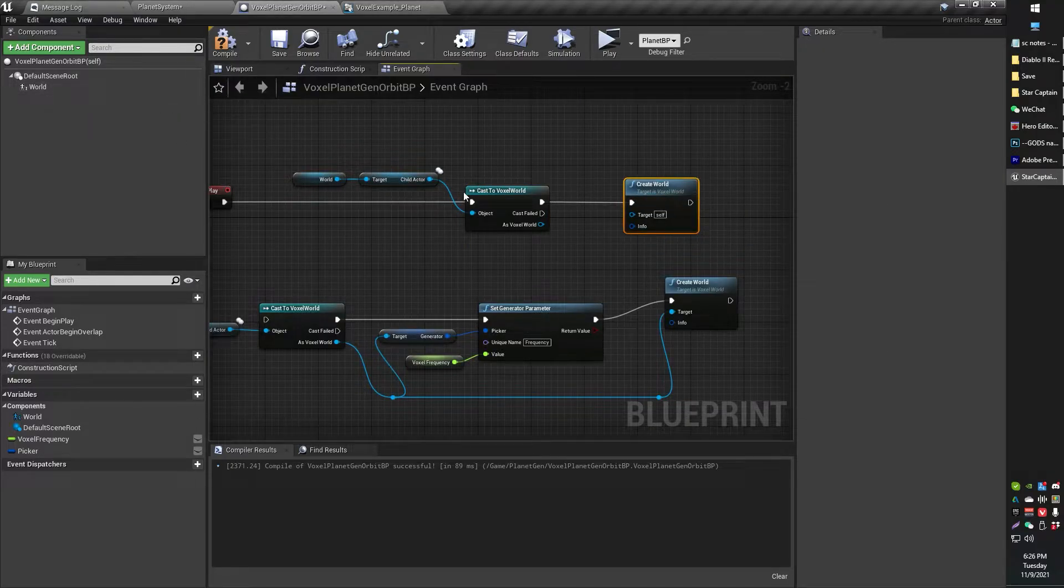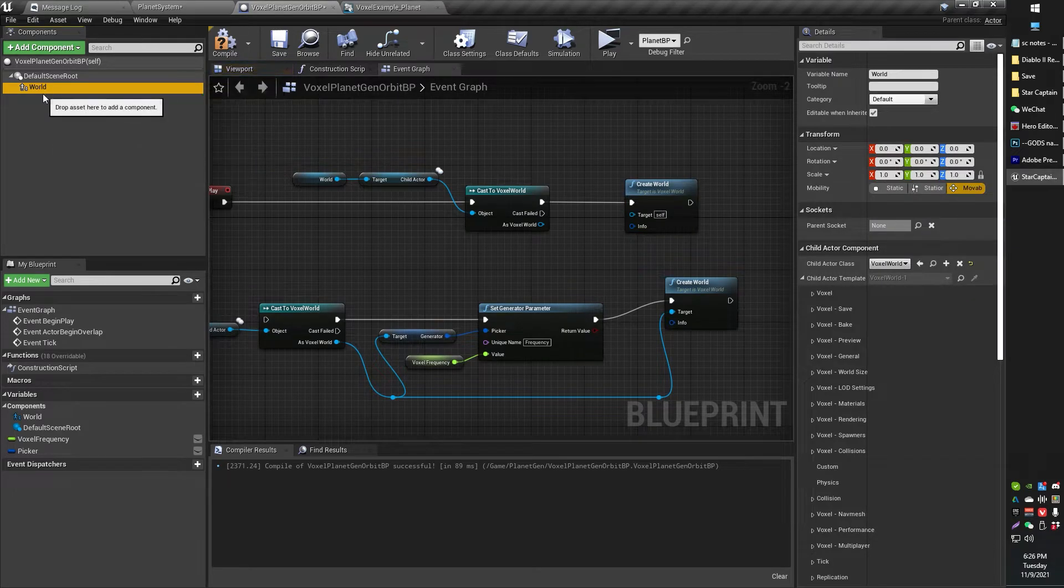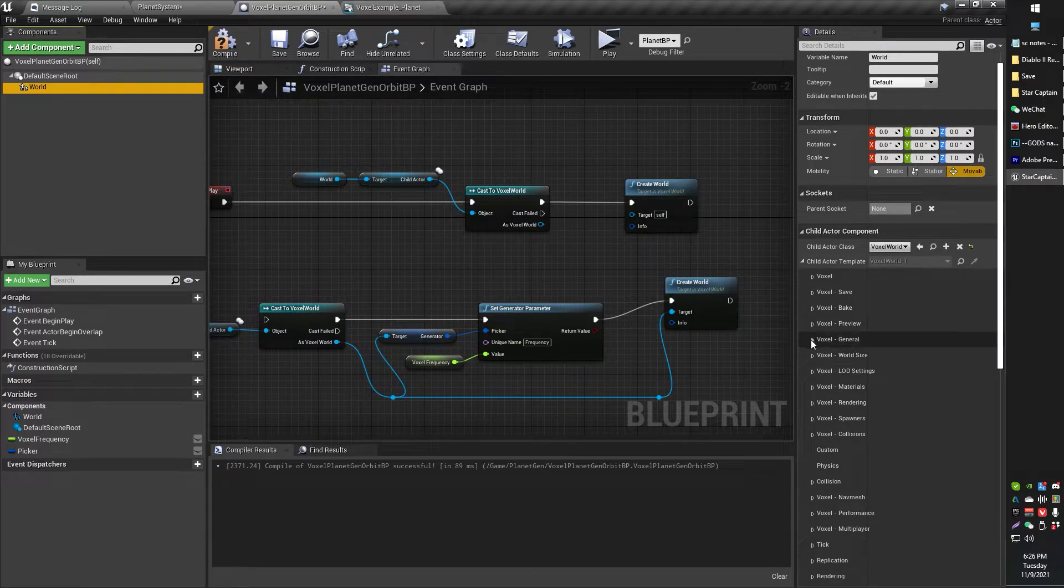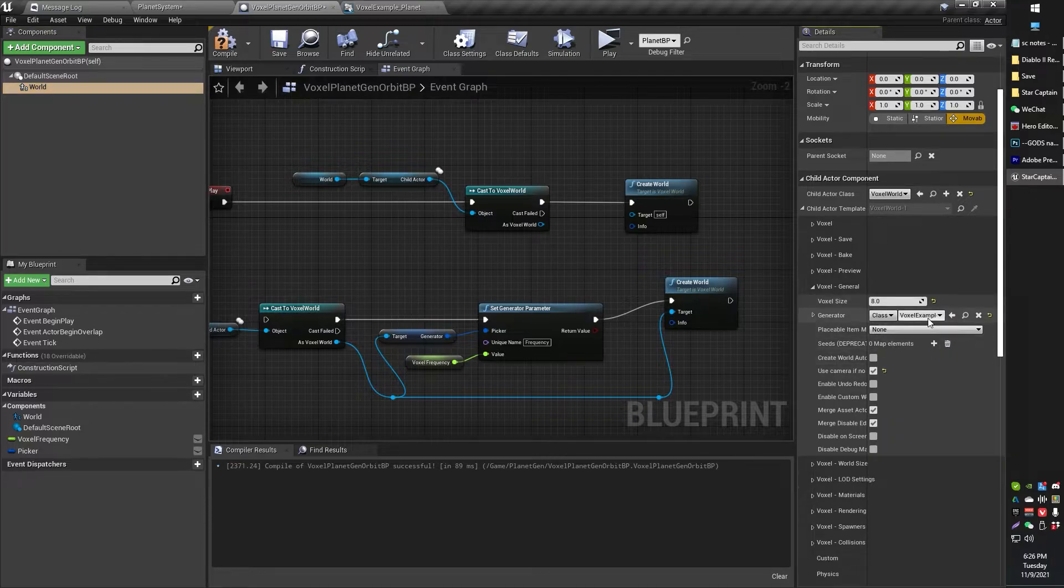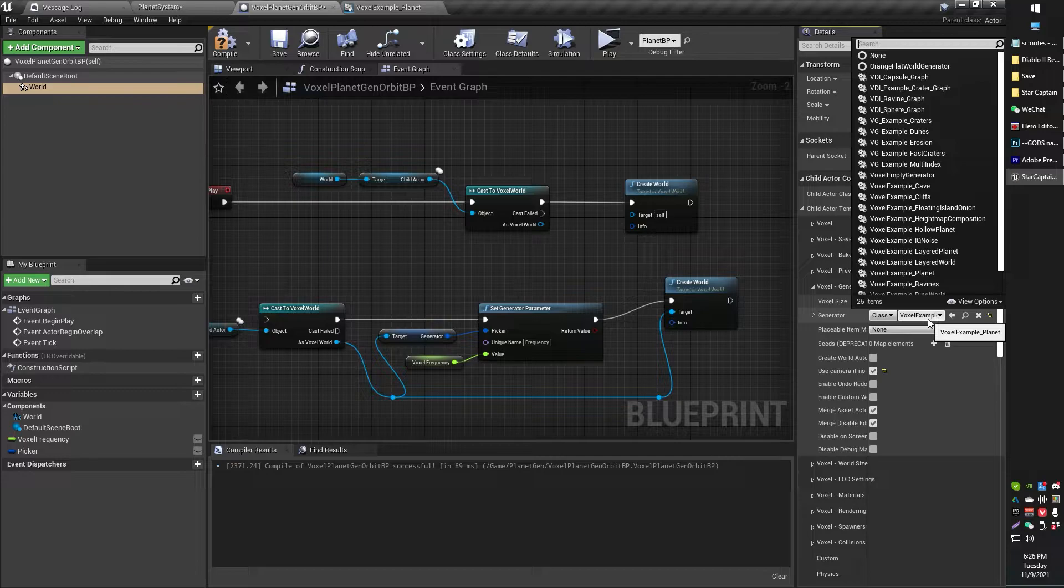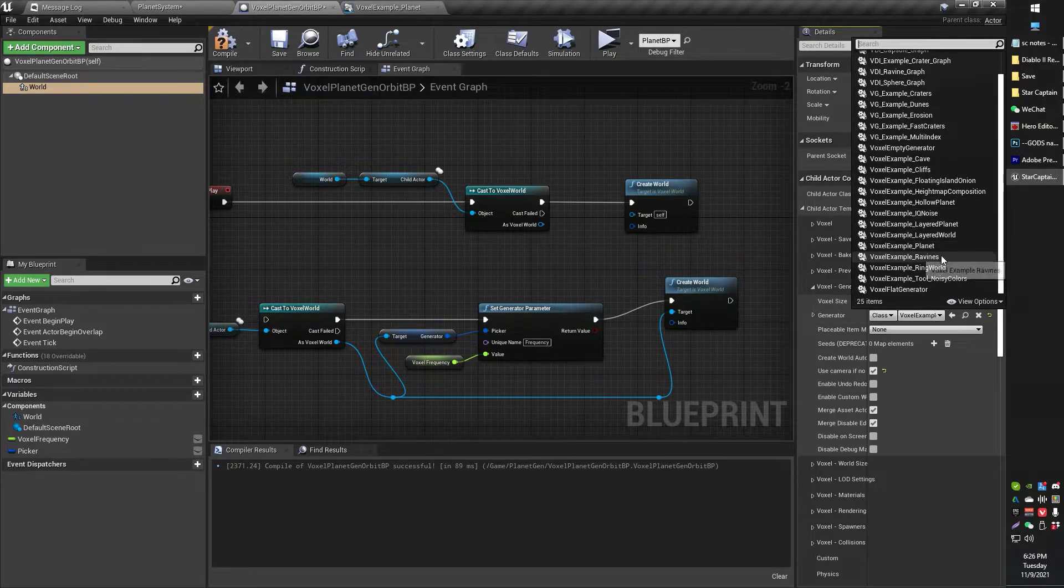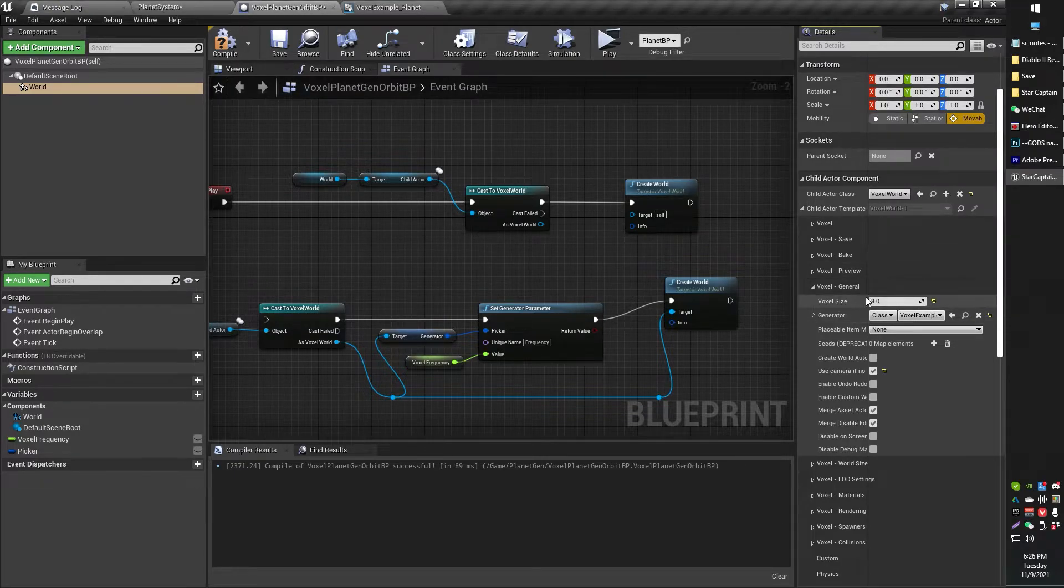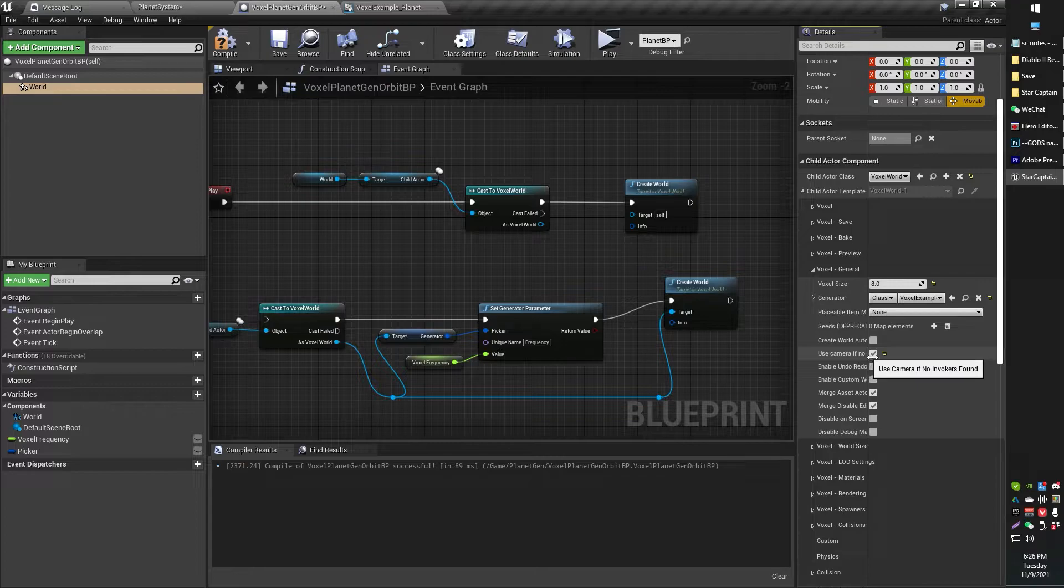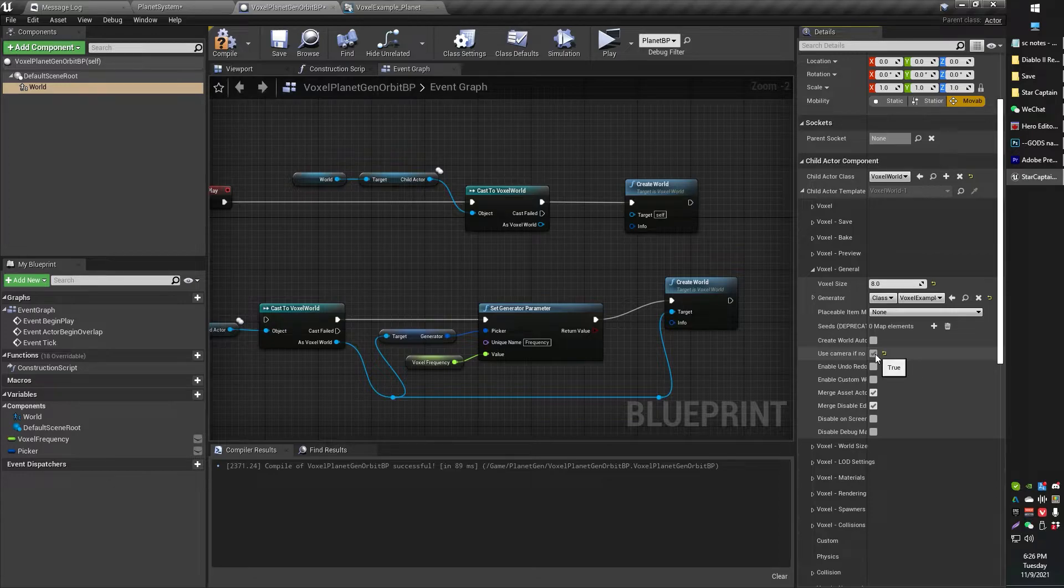But if you want to set up some of your configurations for your actual voxel world, here's mine right here on the left. You can see that over here under general, you can set some of the voxel settings. For example, the generator I've got here is the default planet, which is example planet right there, voxel example planet. Voxel size, all of these things are just like how you would normally set your voxel configuration settings. Use camera if no invoker, click that to true because otherwise this won't work. So you've got to have that on.